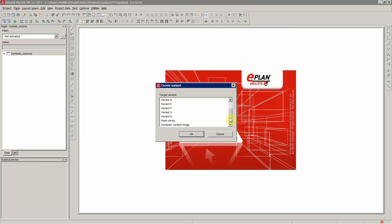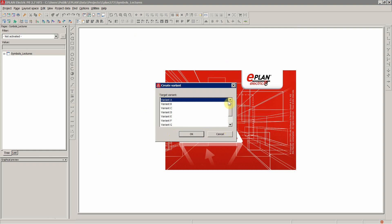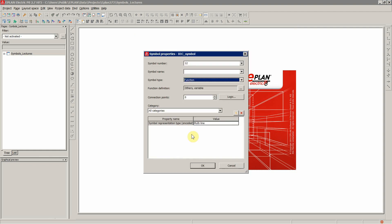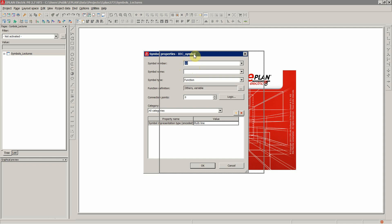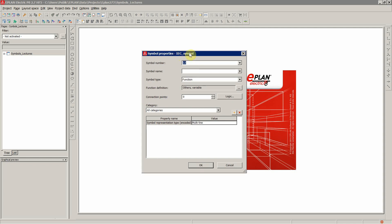So you can choose between different variants. Let's start with variant A. Symbol number, this is the automatic number ePlan gives you. So the first available number within the symbol library in this one, IEC.